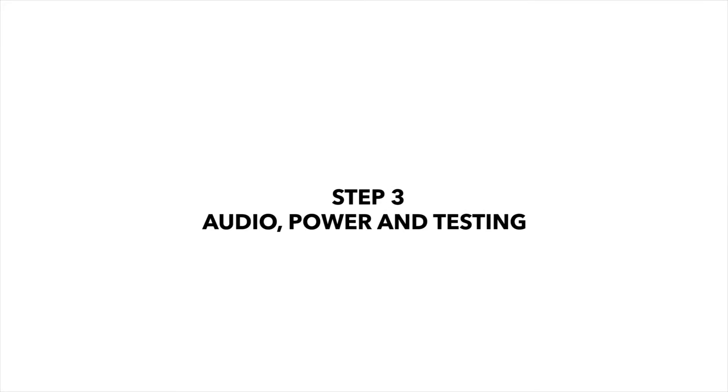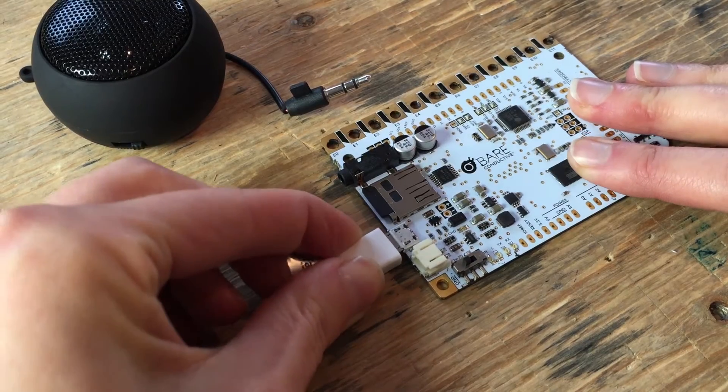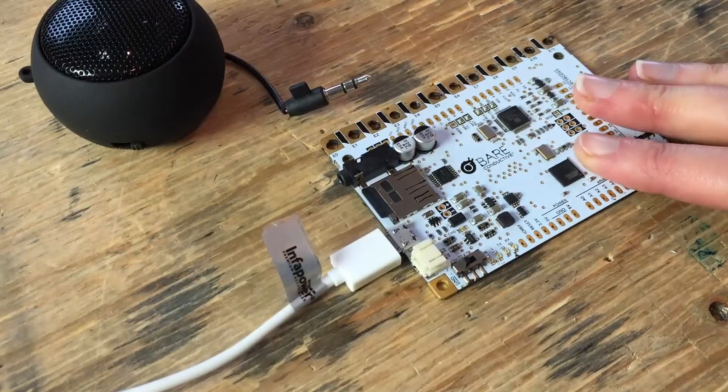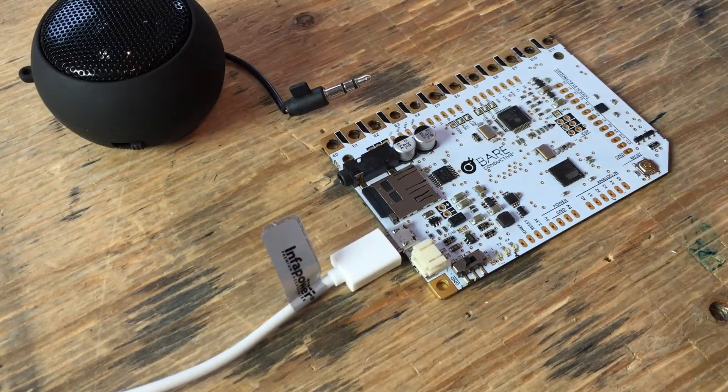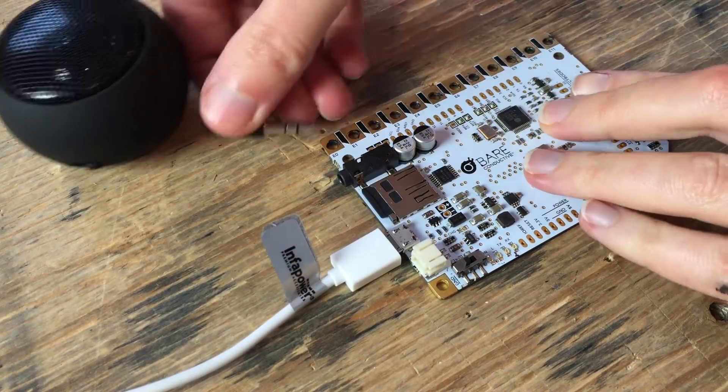Step 3. Audio power and testing. To power the board, plug in your microUSB cable.